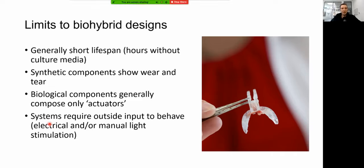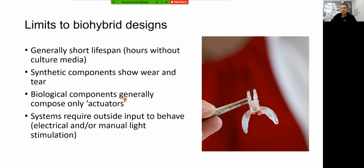Last, these systems still require a lot of outside input to behave — you're manually layering things, giving outside input, pulsing electricity or light. You're not using a lot of intrinsic behaviors that the cells do on their own to explore, move, or process information. All of these limitations are currently being addressed by many labs, so these are all active areas of research.